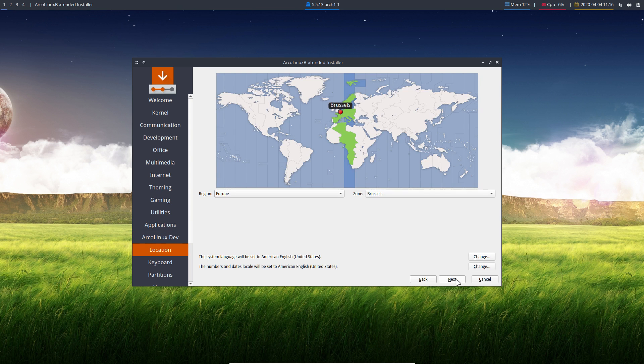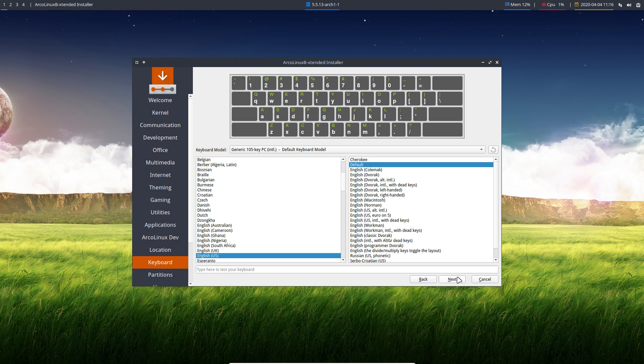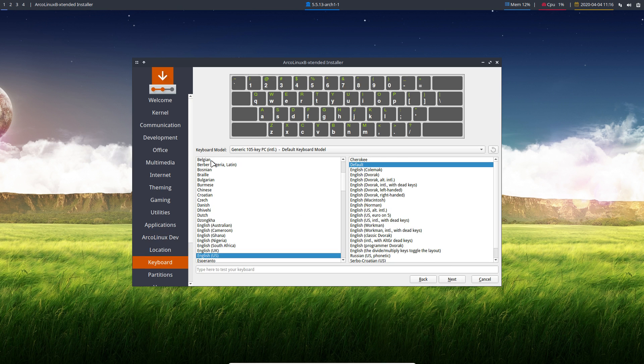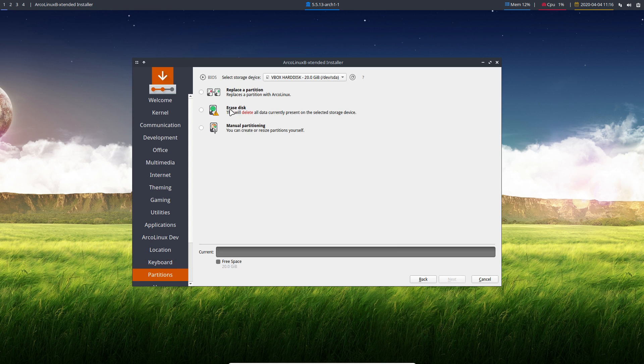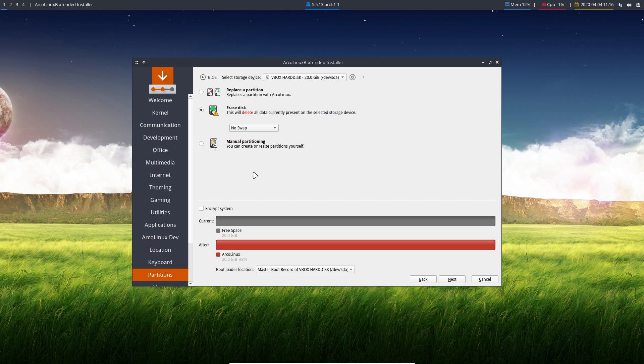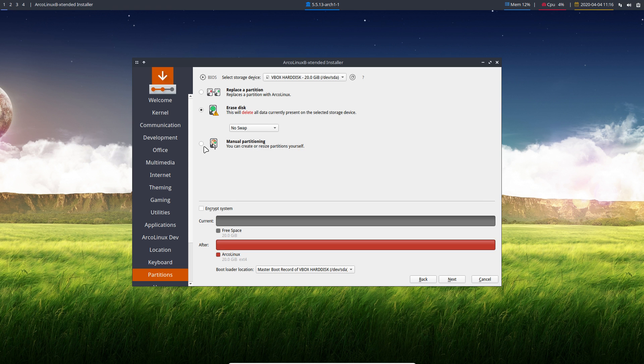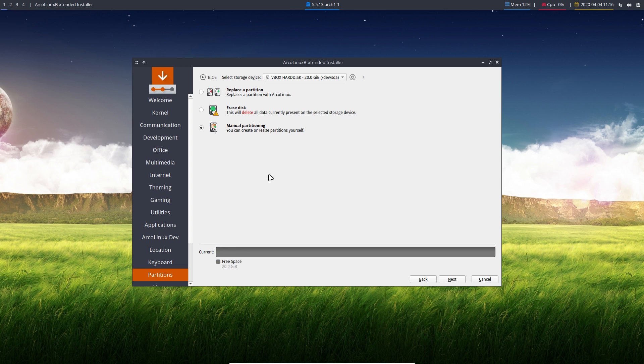Next, choose where you live. And then choose your keyboard. Then erase disk, one, two, three, plus encrypt means six choices. Plus manual partitioning, seven choices. Next.